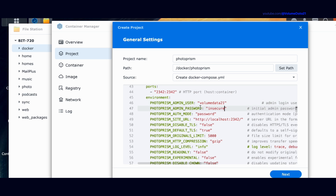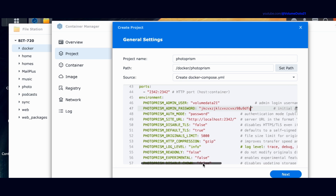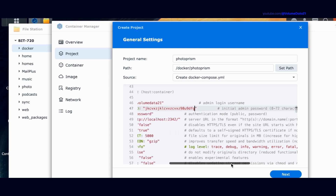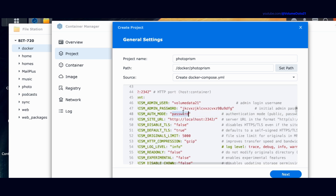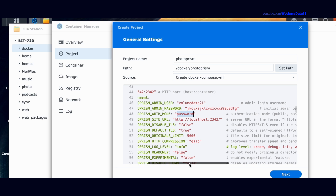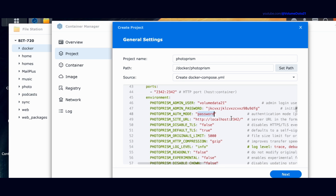Then there's the PhotoPrism admin password — it currently says insecure, so make up a password. For PhotoPrism auth mode it says password — that is not a password for you to change, that is a mode it is setting. Throughout the document you'll see pound signs or hashtags that are grayed out — those are notes you can read. For example, authentication can be set to public or password. I'll keep password, but if you never wanted to log in with a password you could type in public.